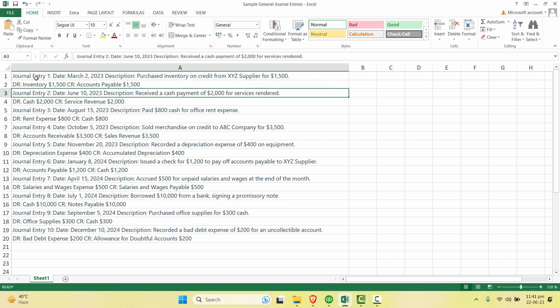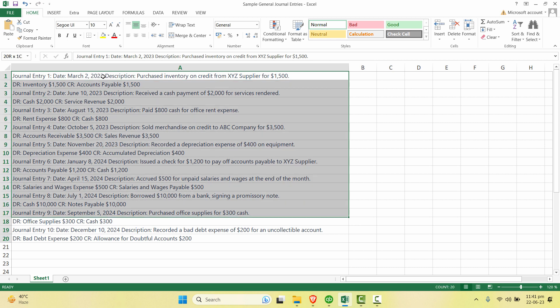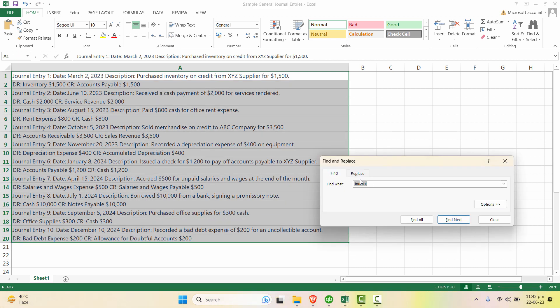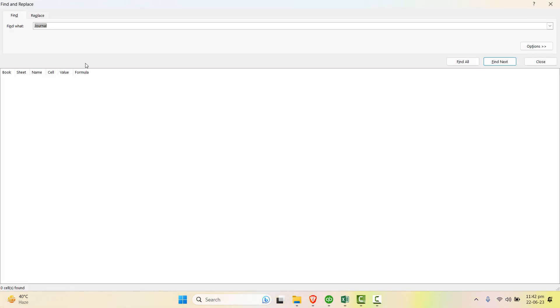So what I'll do is I'll select the data first and Ctrl+F. Right here in the find, type journal or you can write the full word.